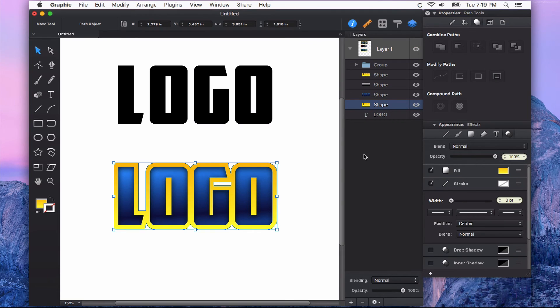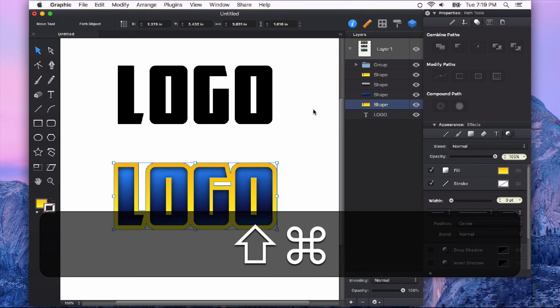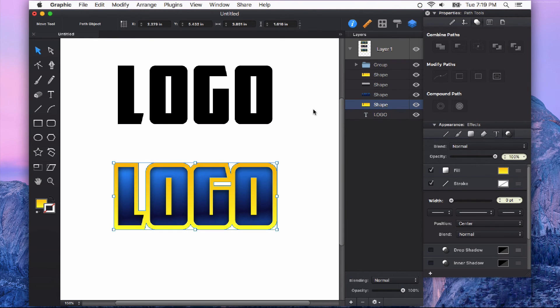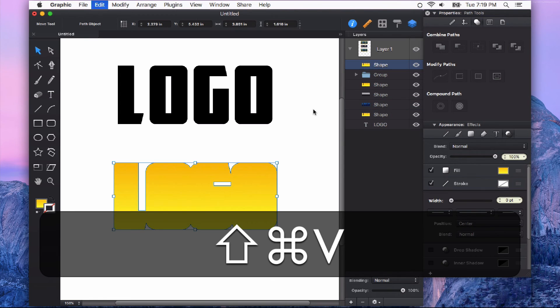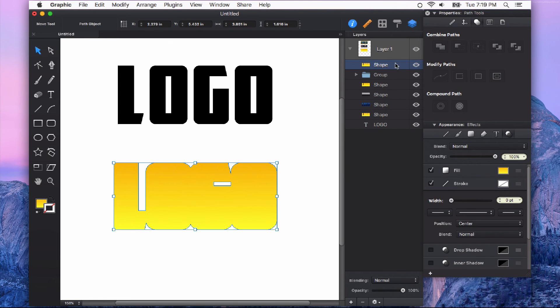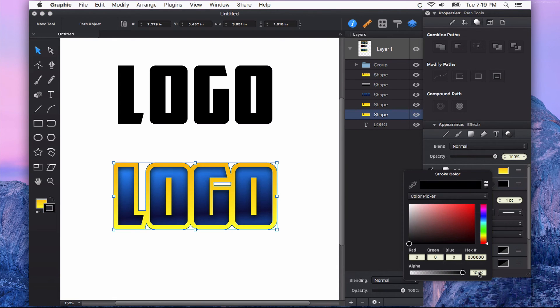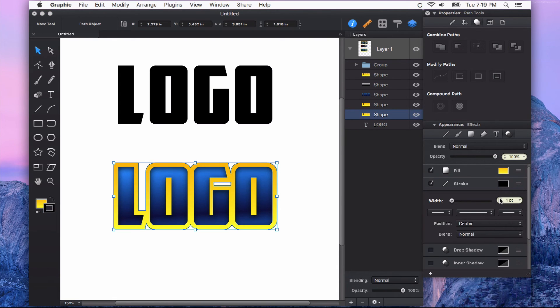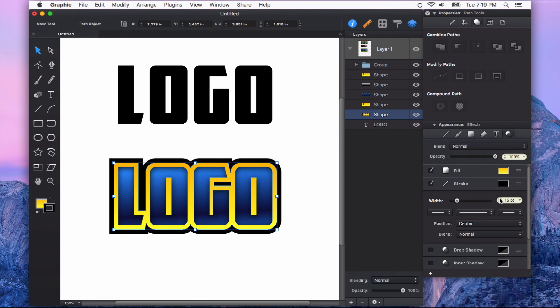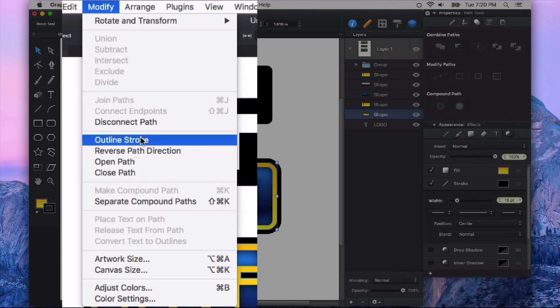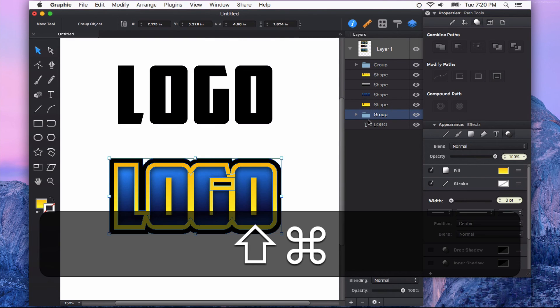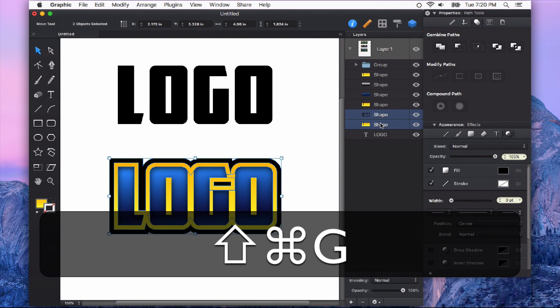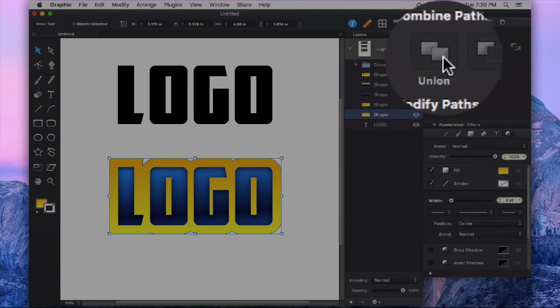Now, I can do this again with the shape itself. So again, I'm going to copy, paste in place. The shortcut command for that is Command Shift and V. And I'm going to move that to the back as well. And now I'm going to give that a stroke of about 15 points. And once again, from the Modify menu, I'm going to outline the stroke, then ungroup it, and merge it together with the Union command.